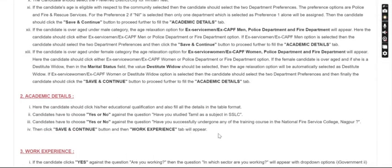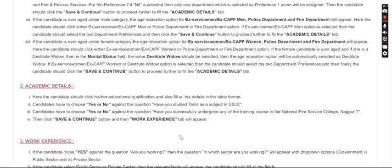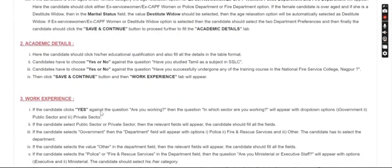Next, you will save and move to academic details. For academic details, you will enter your 10th, 12th, degree, PG, and other qualifications.